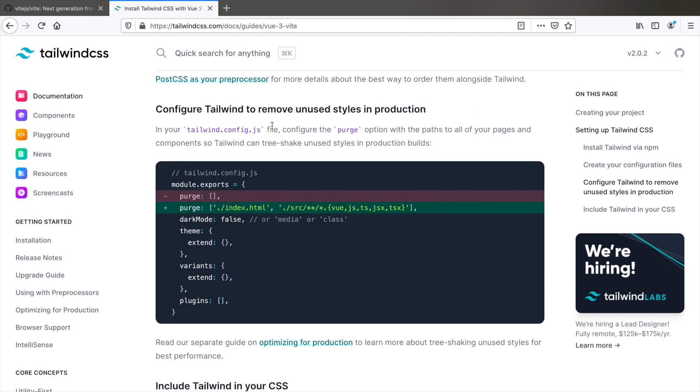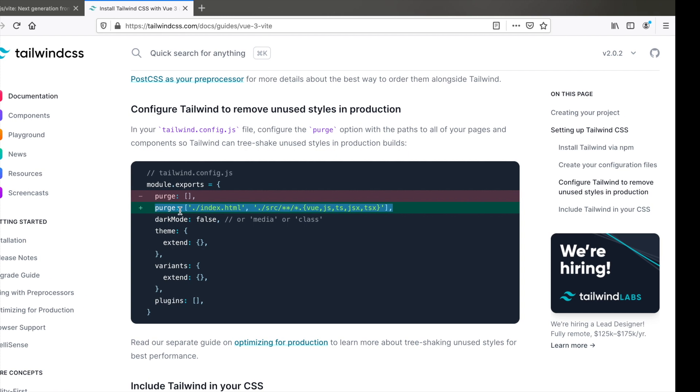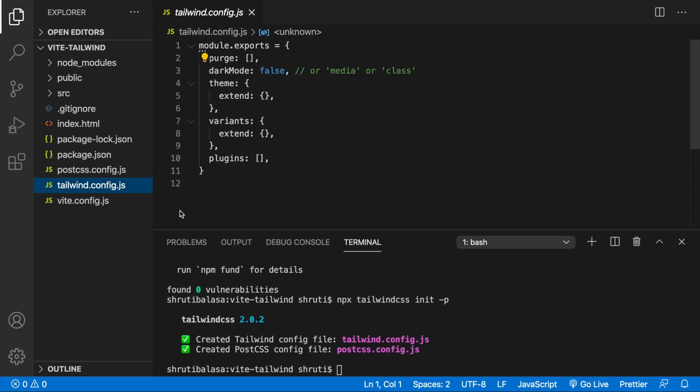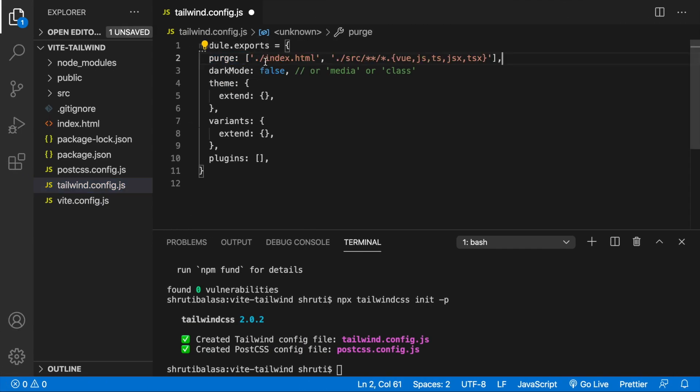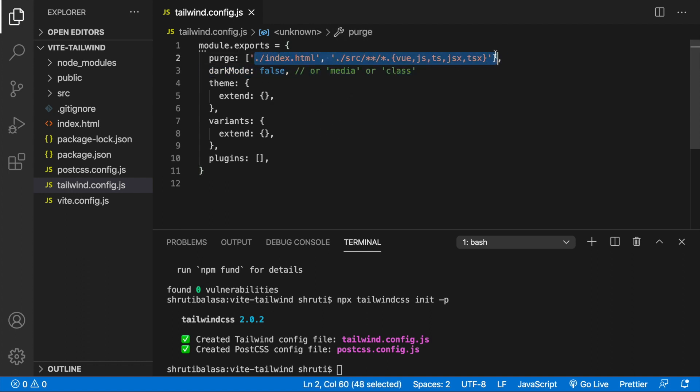Now, next step is required to remove all the unused CSS styles in the production build. Copy this line and replace it with this. What it does is it mentions the parts of all the files in your app where you write your HTML. That is wherever you write the Tailwind utility classes so that it can remove all the unused ones and you end up with a very small CSS file in production.